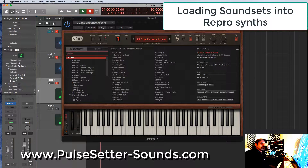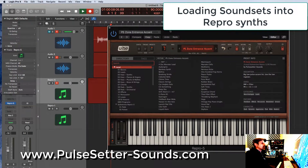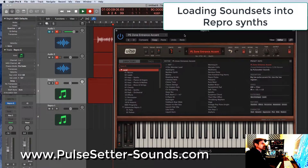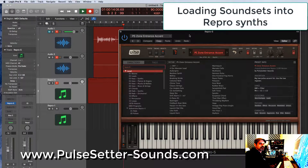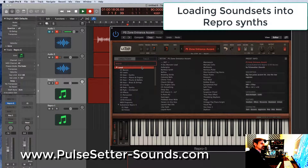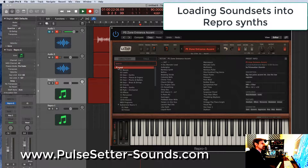Hey everybody, this is Gimo from Pulsata Sounds, giving you a quick tutorial on how to load our patches of Subversive into Repro. Most u-he synths are about the same, so you can follow along here even if you have a different u-he synth.